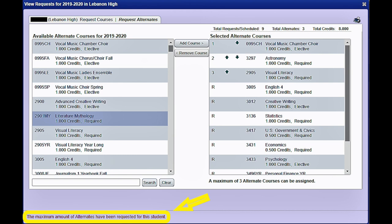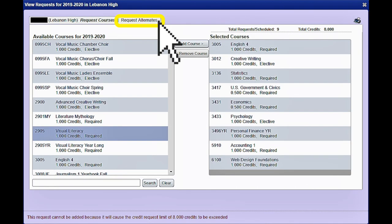Any remaining electives should be added as alternatives. It is important to add alternatives so that if you don't get your first choice, counselors will know what classes you would also enjoy.